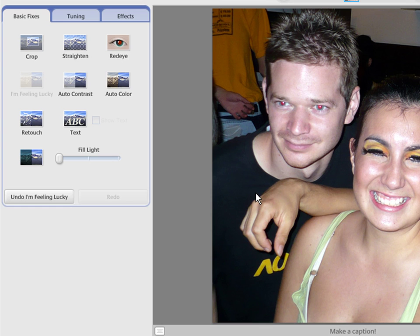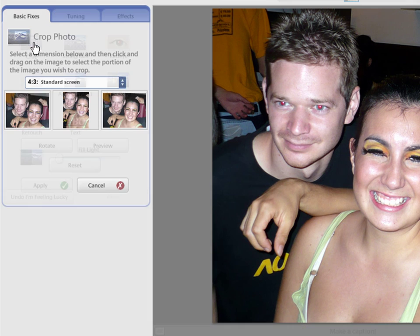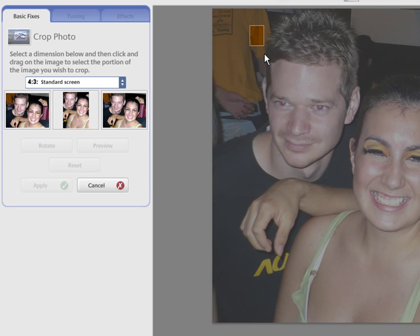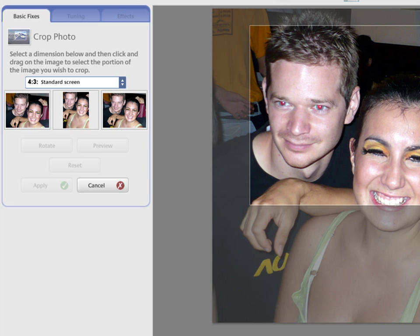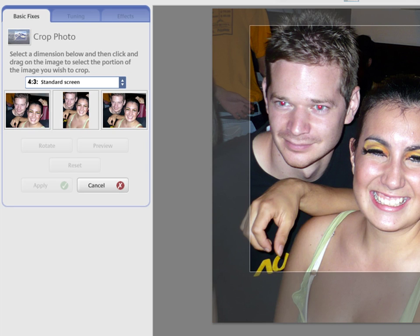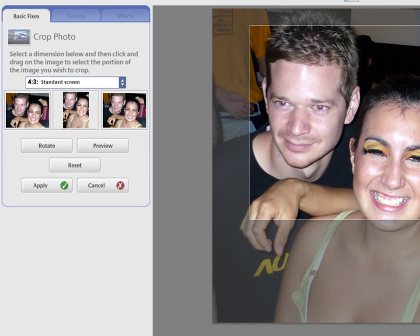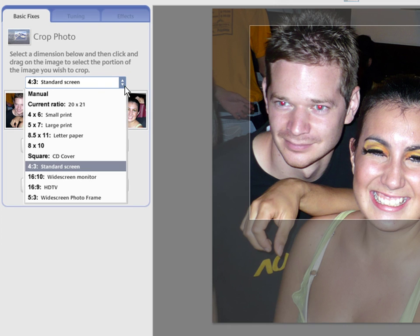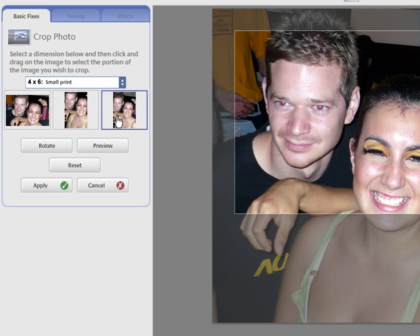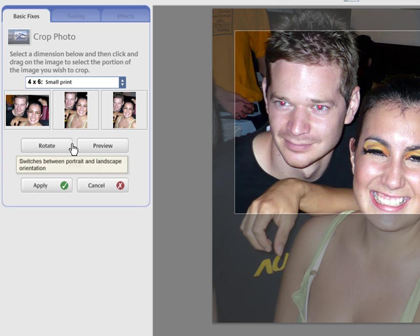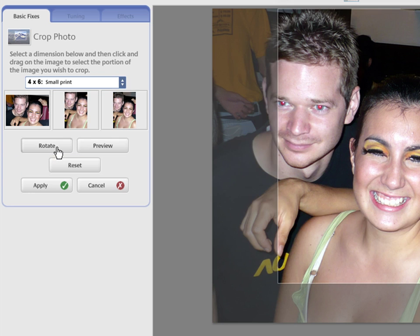Another common fix is the Crop. You can manually create a square by dragging and dropping, or use one of the predefined sizes from the drop-down box. Try the Rotate button to switch between landscape and portrait orientation.